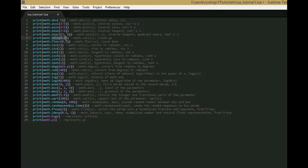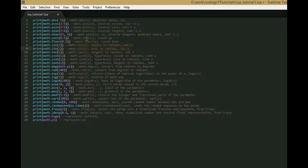math.ceil rounds the number up, math.floor rounds the number down. math.cos, sin, and tan just give you the cosine, sine, and tangent. cosh, sinh, and tanh give you the hyperbolic cosine, sine, and tangent.